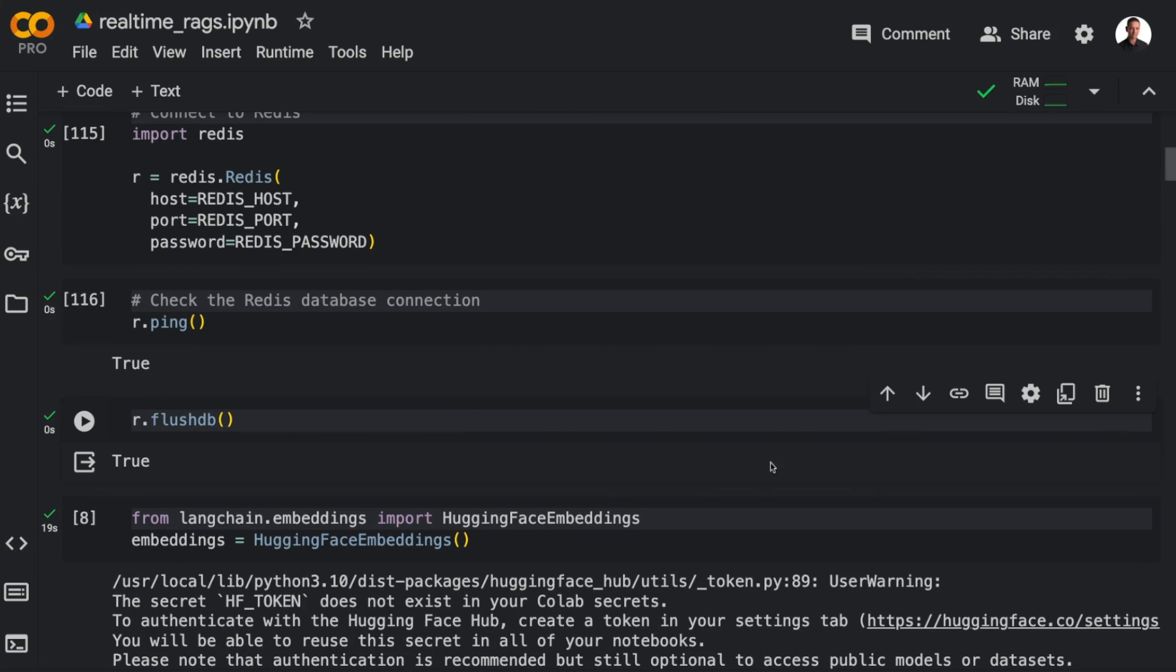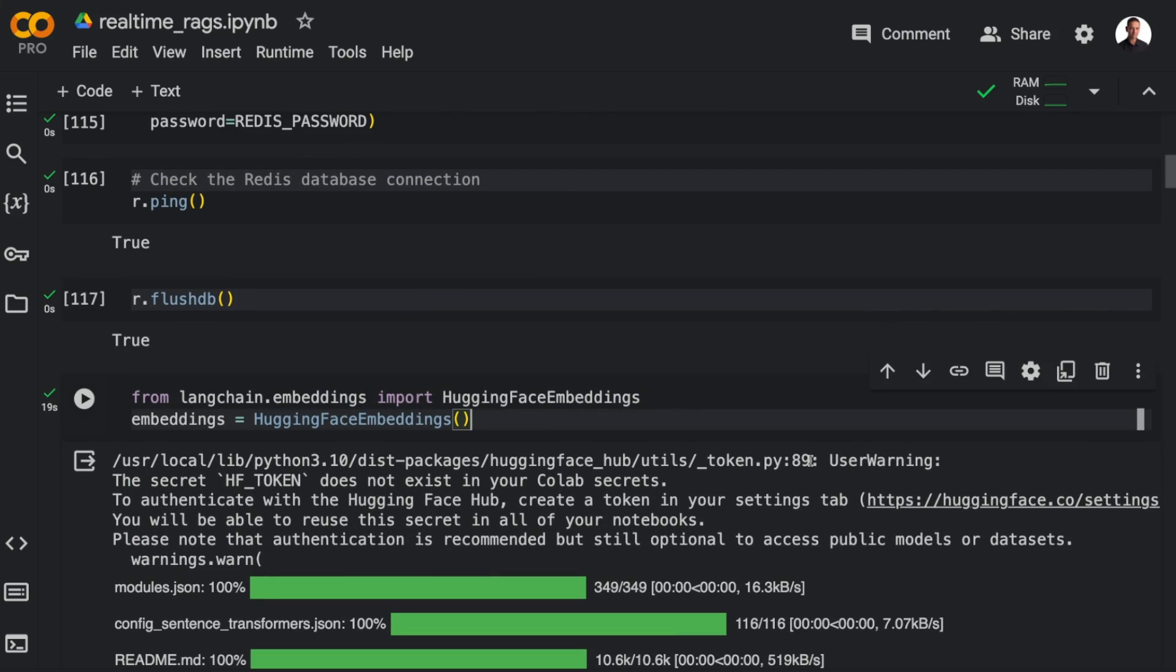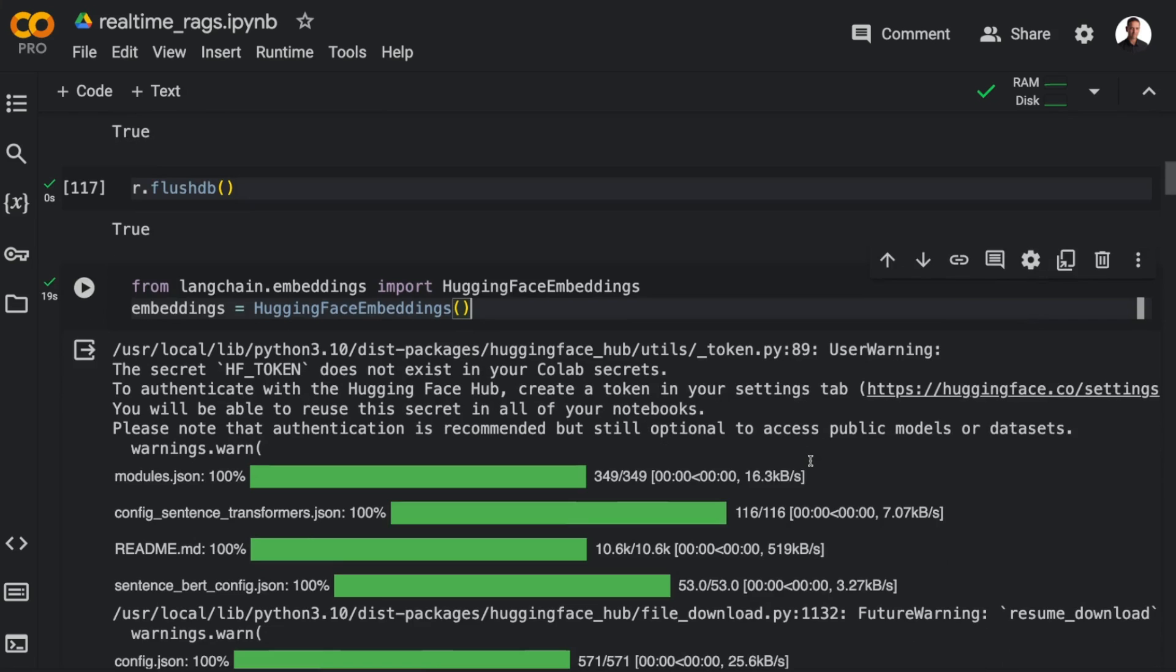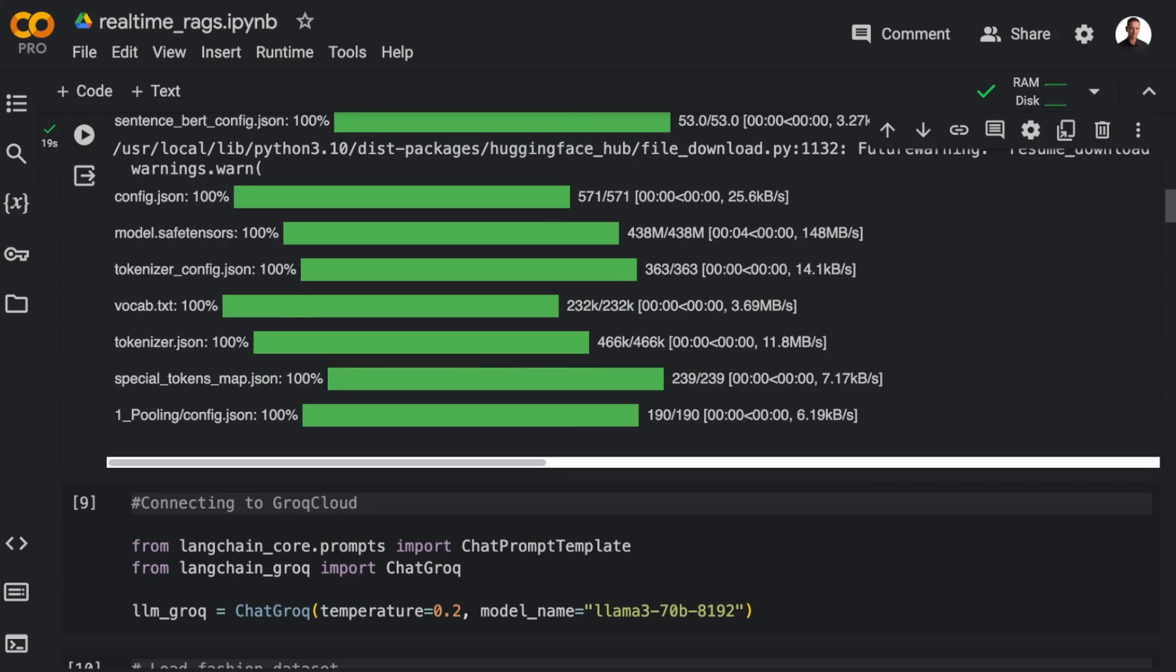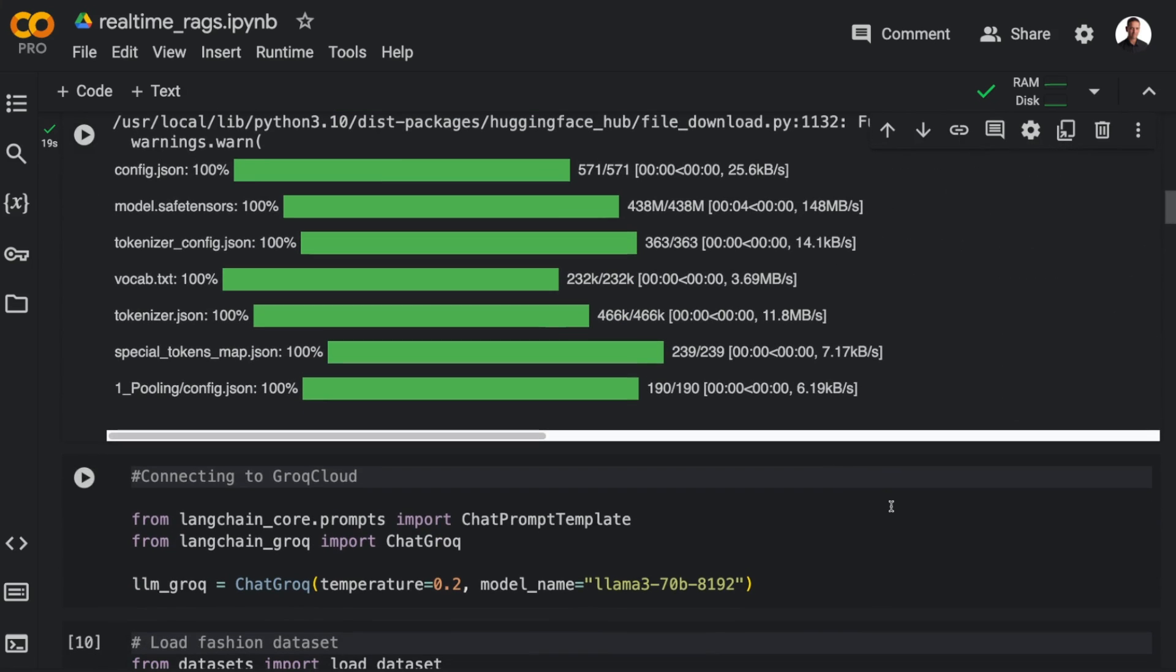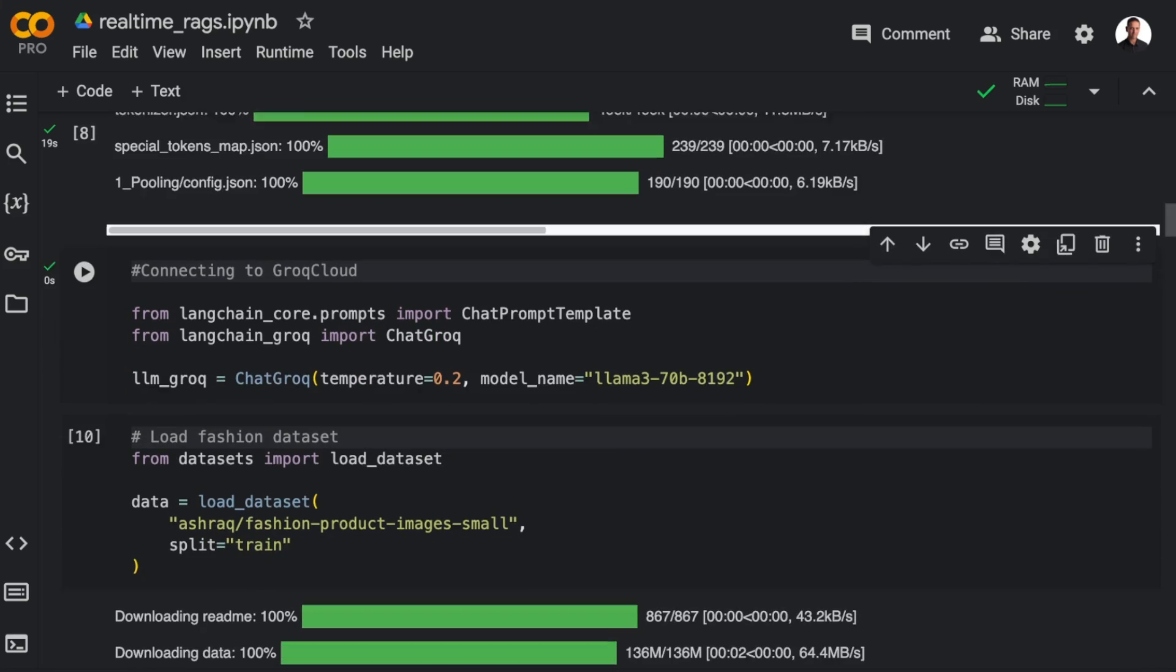So as you can see, I already downloaded the Hugging Face embeddings, and now I'm just going to connect to Grog Cloud. And we do this with Langchain. I'm importing ChatGrog from LangchainGrog, and then I'm connecting to Grog, and I'm using llama370b.